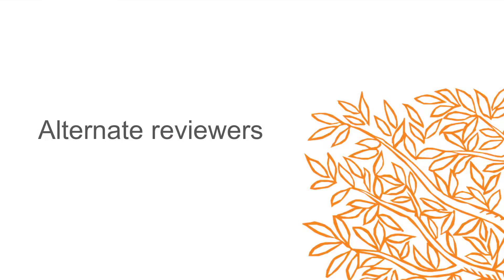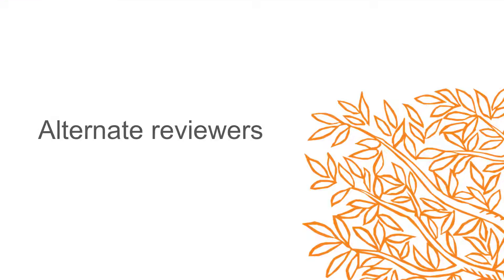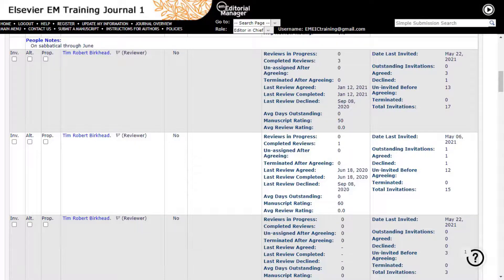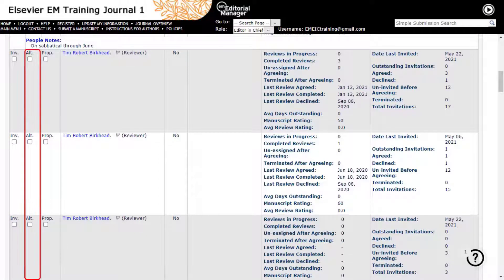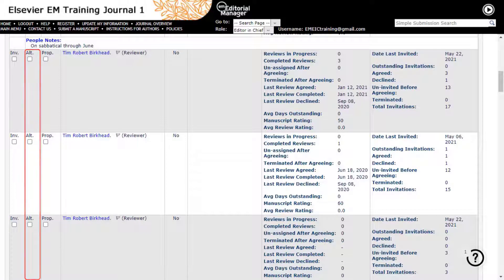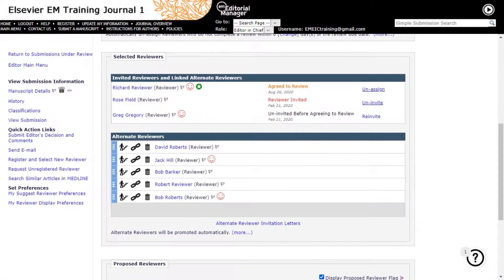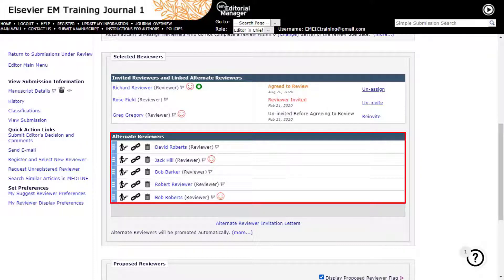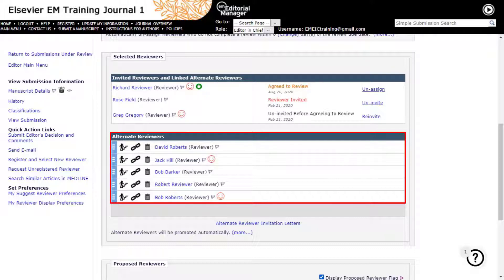Alternate Reviewers. In addition to inviting or assigning reviewers to review a submission in Editorial Manager, editors may also identify alternate reviewers. These alternate reviewers may be invited, also known as promoted, when one of the invited or assigned reviewers is not available to submit a review. Alternates may be promoted manually by an editor or publication staff or the system may be configured to promote alternate reviewers automatically.